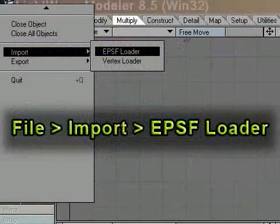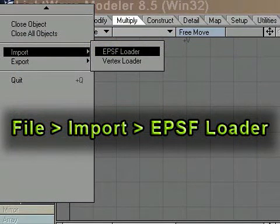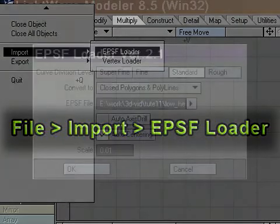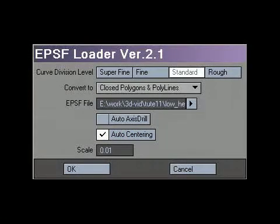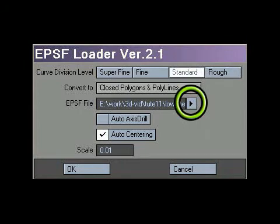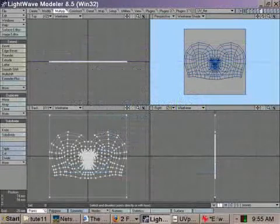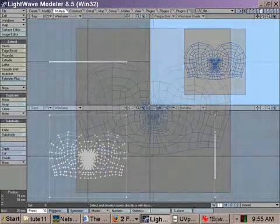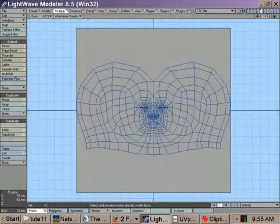Create a new object, then go into File, Import, EPSF Loader, which will bring up a new window. Click on the triangle next to the EPSF file field and click OK to load up the EPSF file you just made. I like to merge all the points after I've imported the file just to keep things neat, but it's not really necessary.